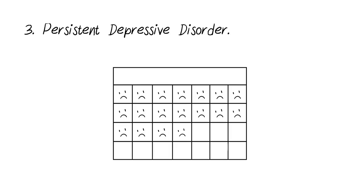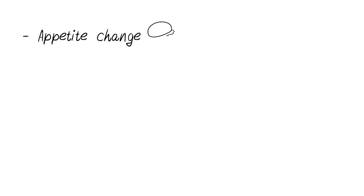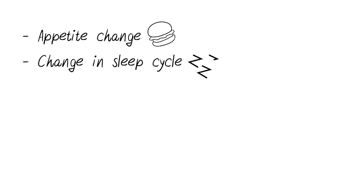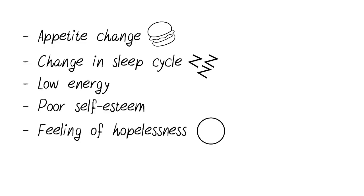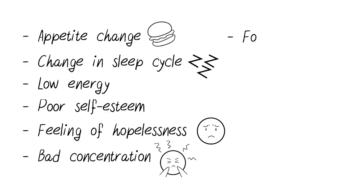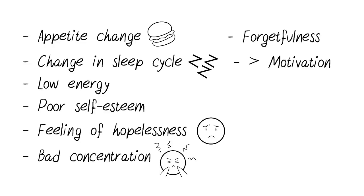The symptoms that go along with dysthymia are appetite change, change in sleep cycle, low energy, poor self-esteem, feelings of hopelessness, bad concentration, forgetfulness, and lack of motivation.